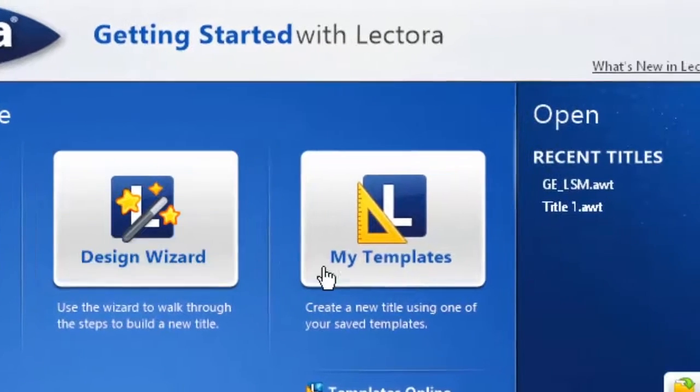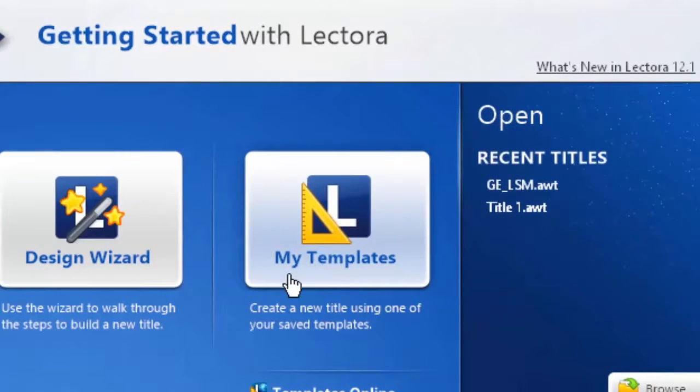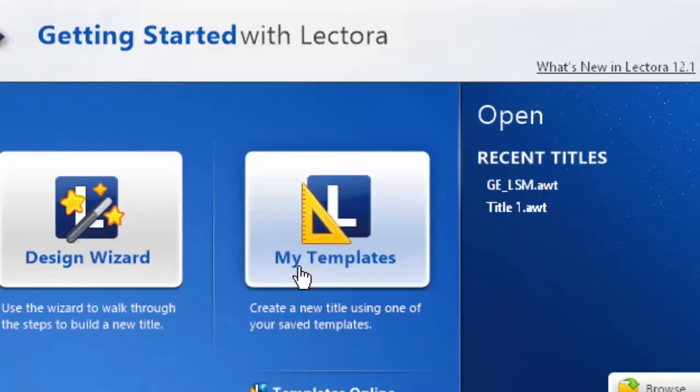Moving over to the right a little bit more, you can also start with one of the templates that you've created in the past, and that lets you reuse your content as many times as you want. Lectora does allow you to create your very own templates.